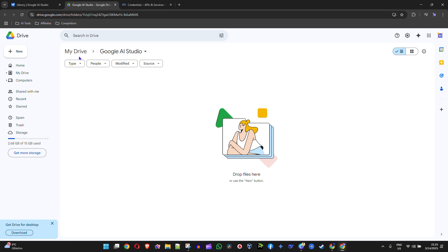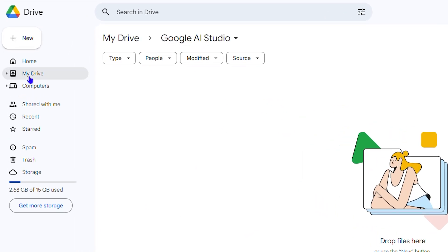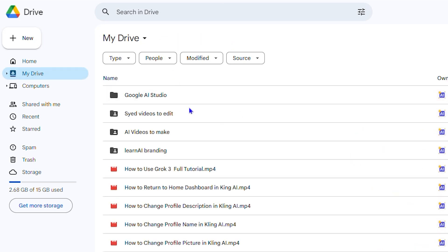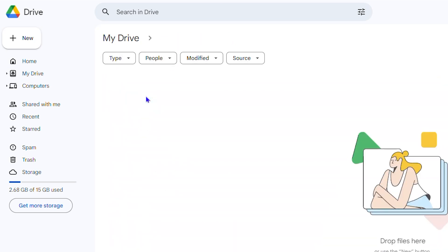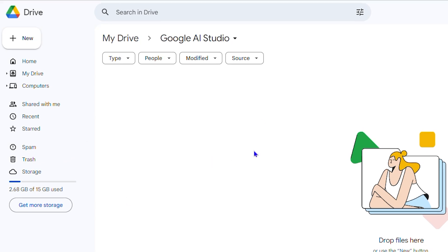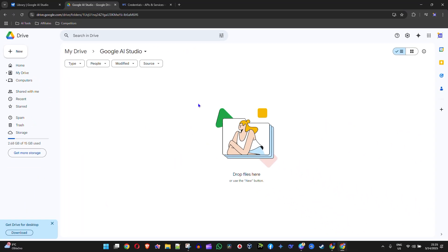It's under My Drive. If I go to My Drive on the upper left hand side, you will see that there's a folder called Google AI Studio. Whatever you do, whatever prompt you create in the AI Studio, you'll be able to find that stored in this folder here. And that's it.